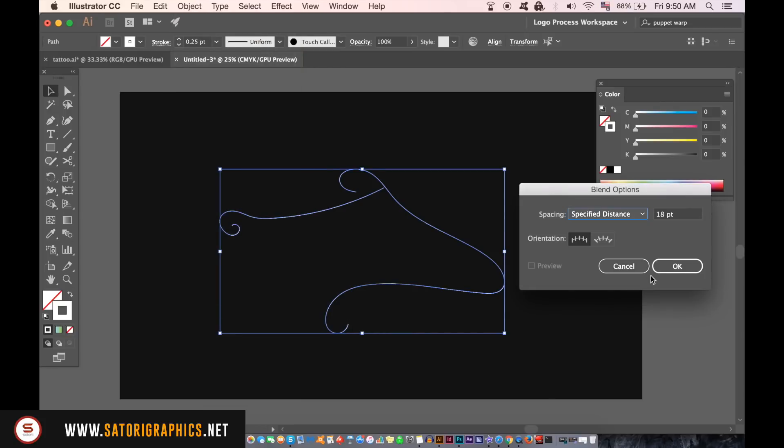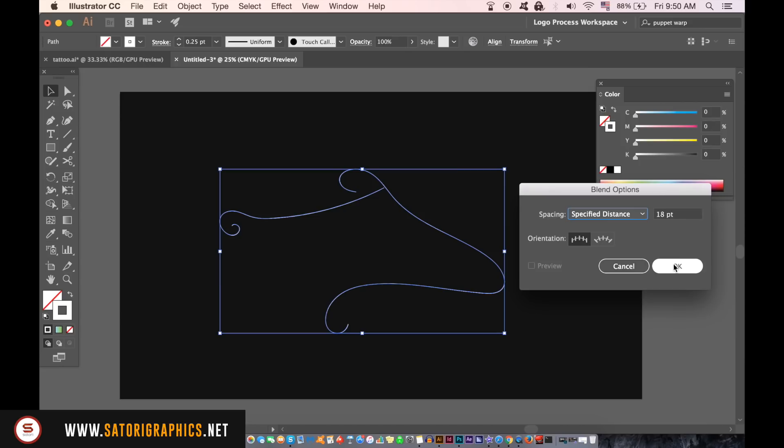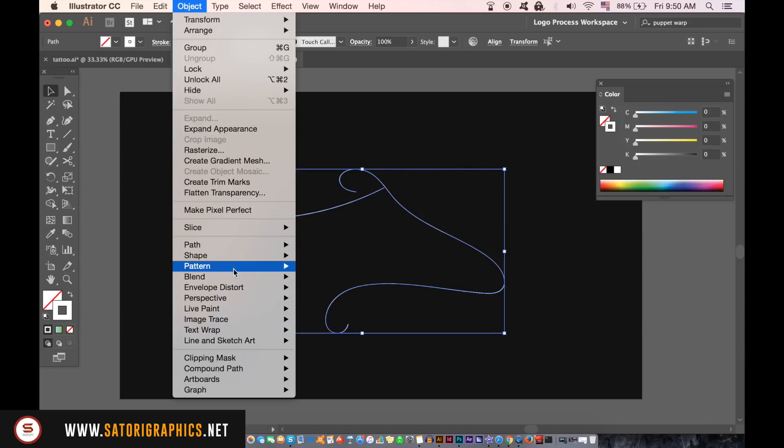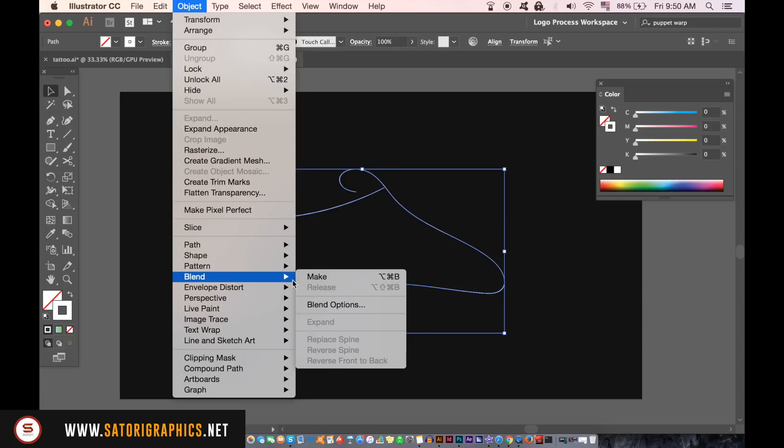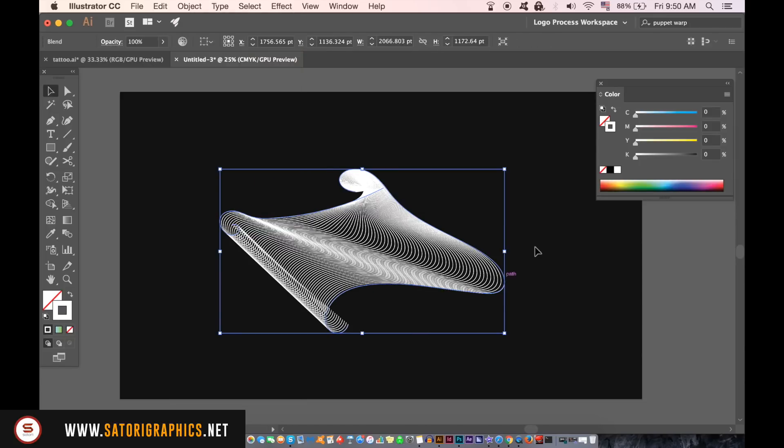You need to choose specific steps and then use the first setting on the left here. You have to experiment with the number of steps you use but I'm going to use 18. You then need to go up to object, blending options, and then make to activate the blend tool.